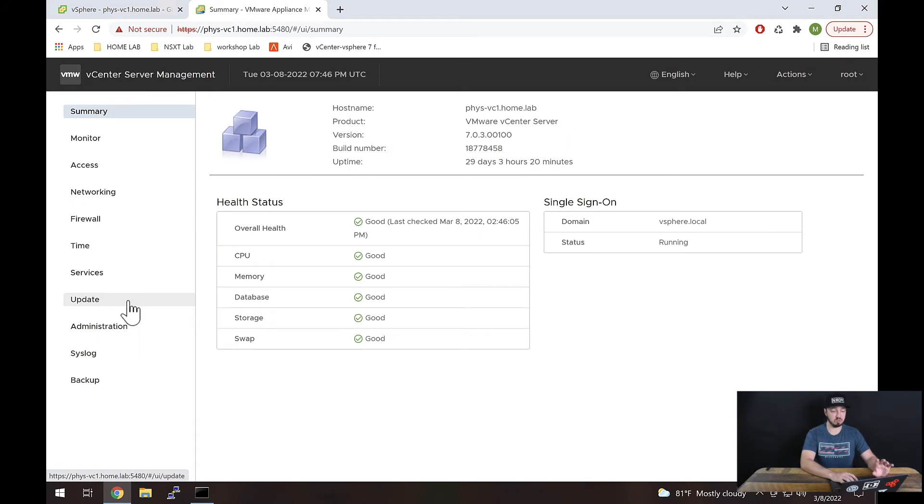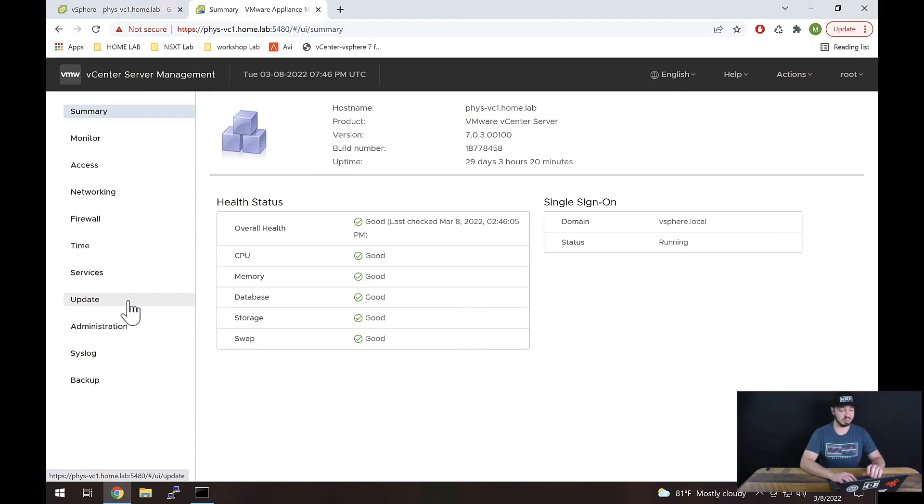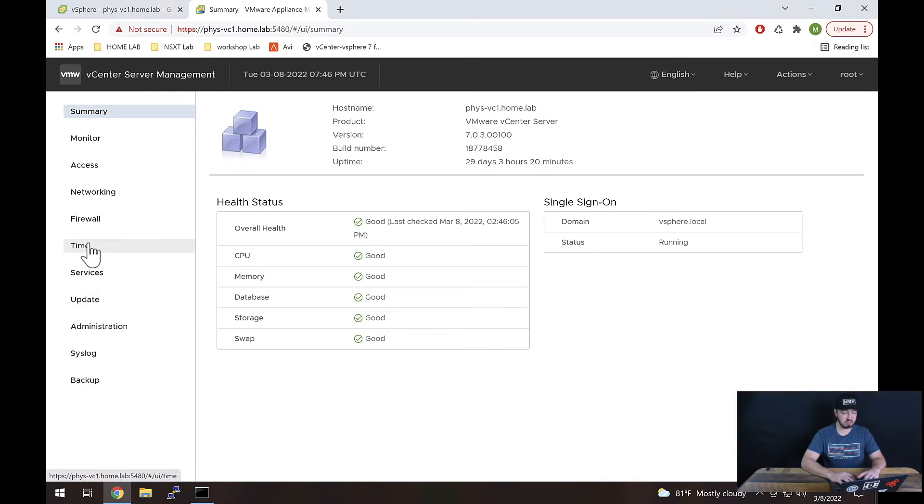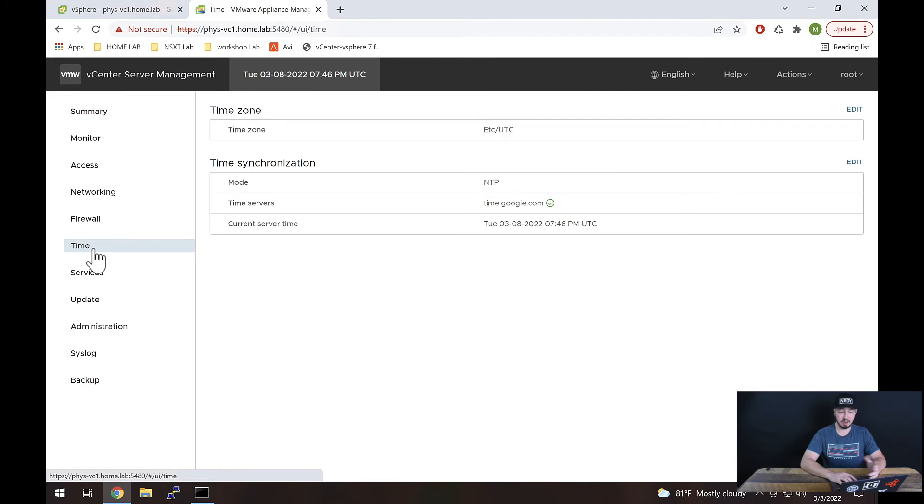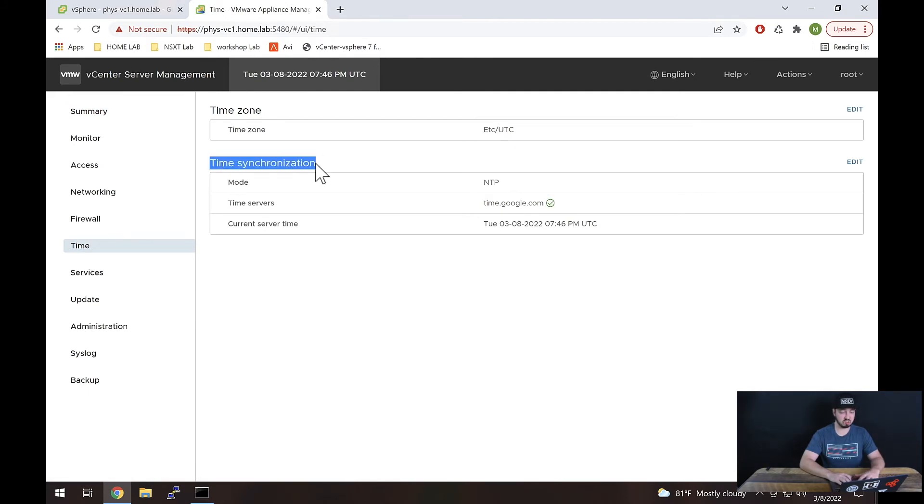All right, so this should look a little bit different than what you saw previously. Now if you get in here and you scroll down, you have this section called Time. You'll go ahead and click that, and here we go. You see right here it shows Time Synchronization.